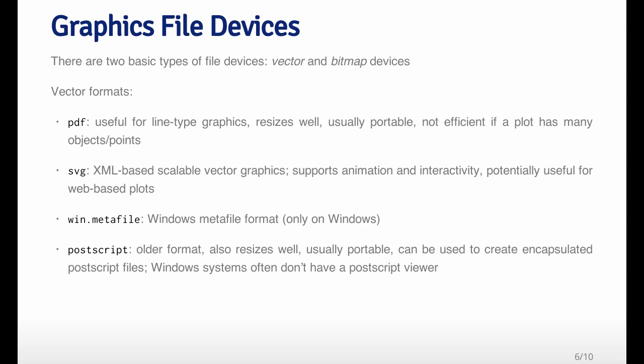Scalable vector graphics, or SVG, is a popular format for web-based plots. It's useful because it supports things like animation and interactivity in the plot, and almost all web browsers recognize the SVG format now.